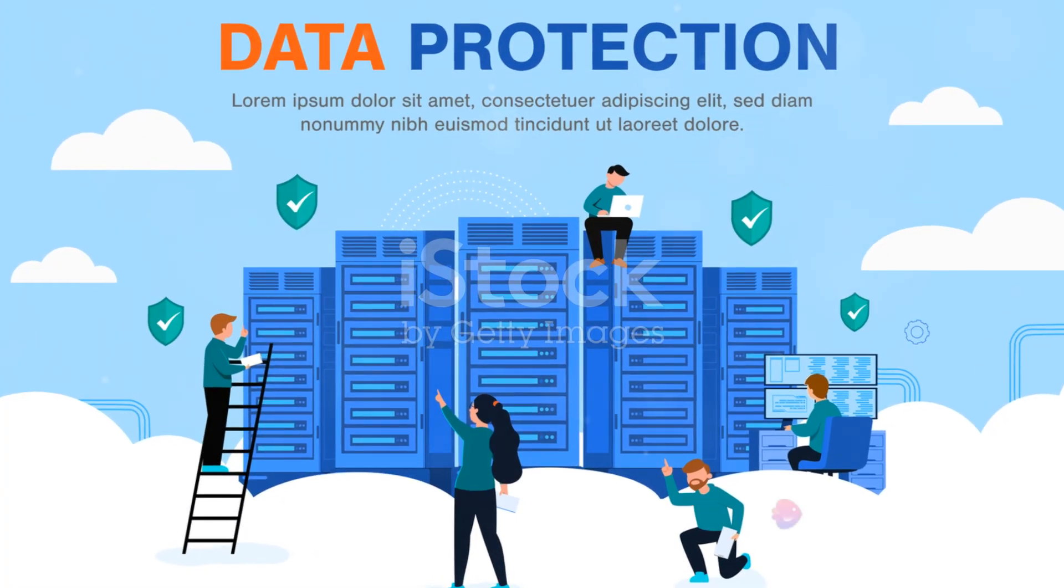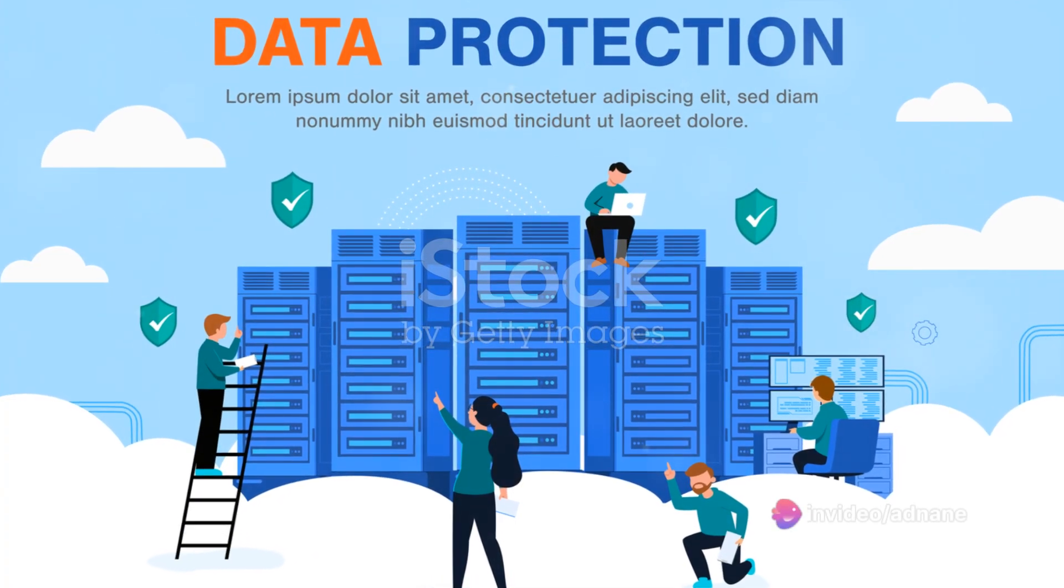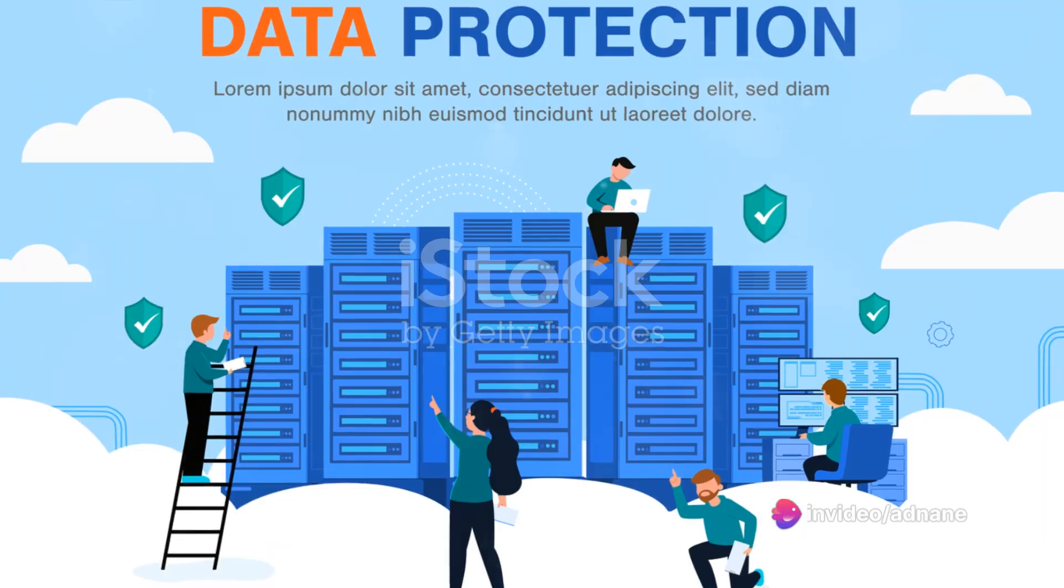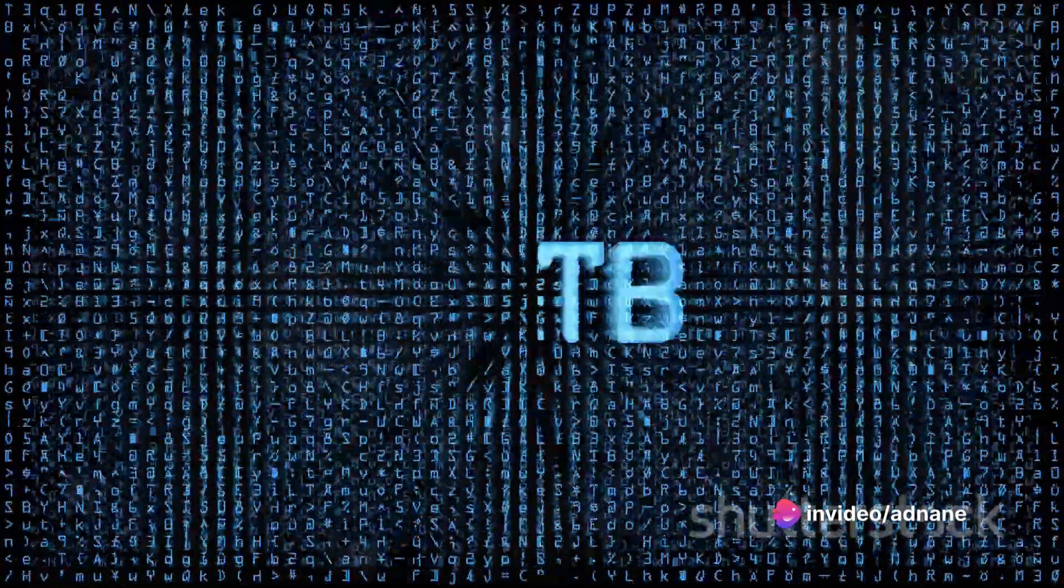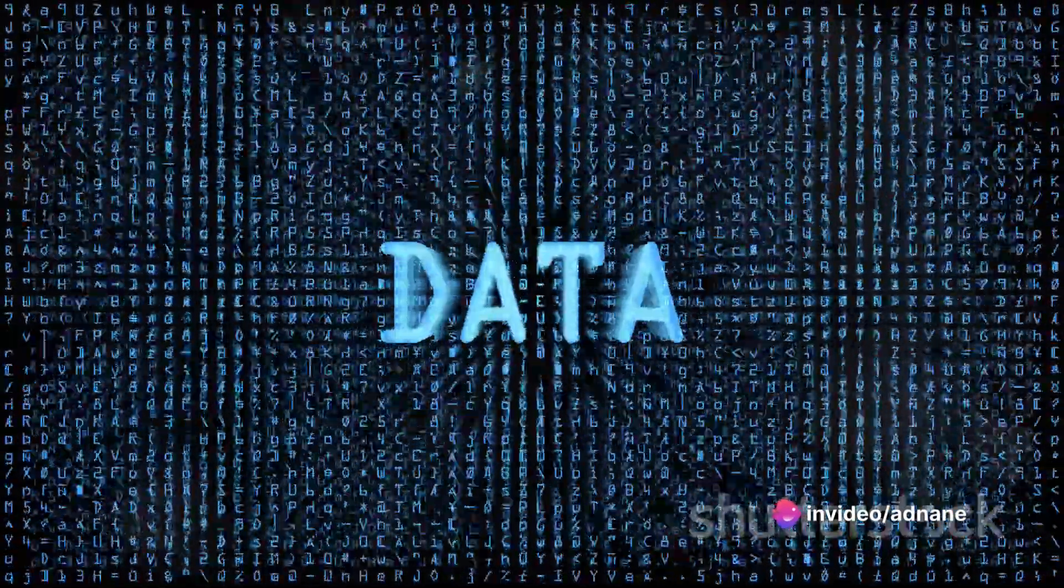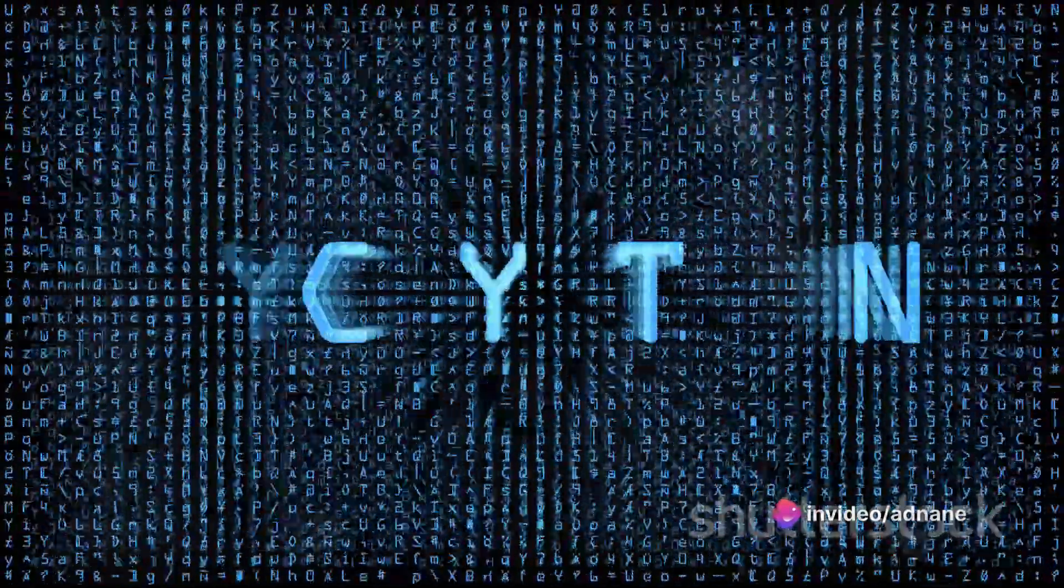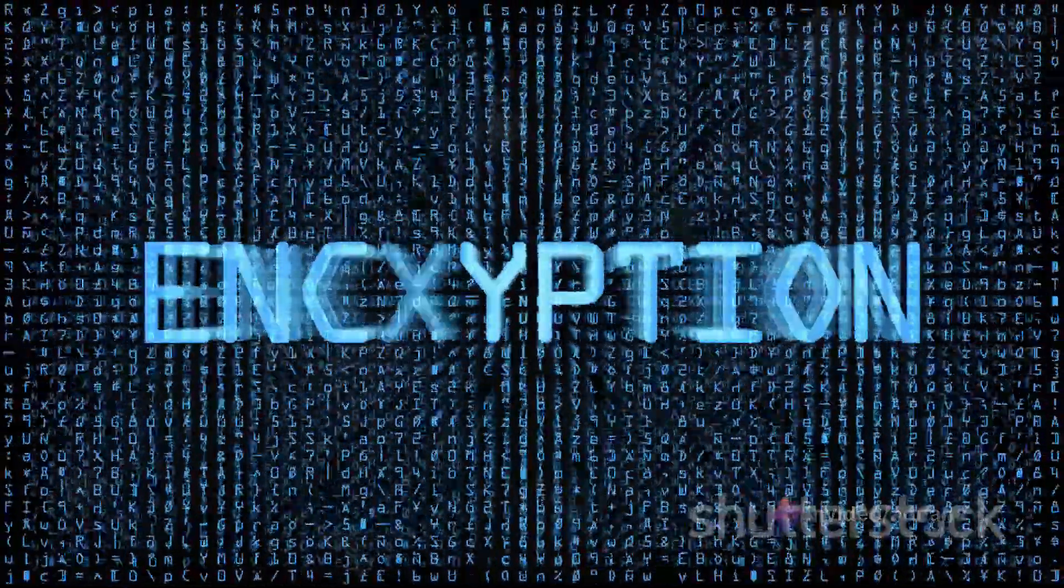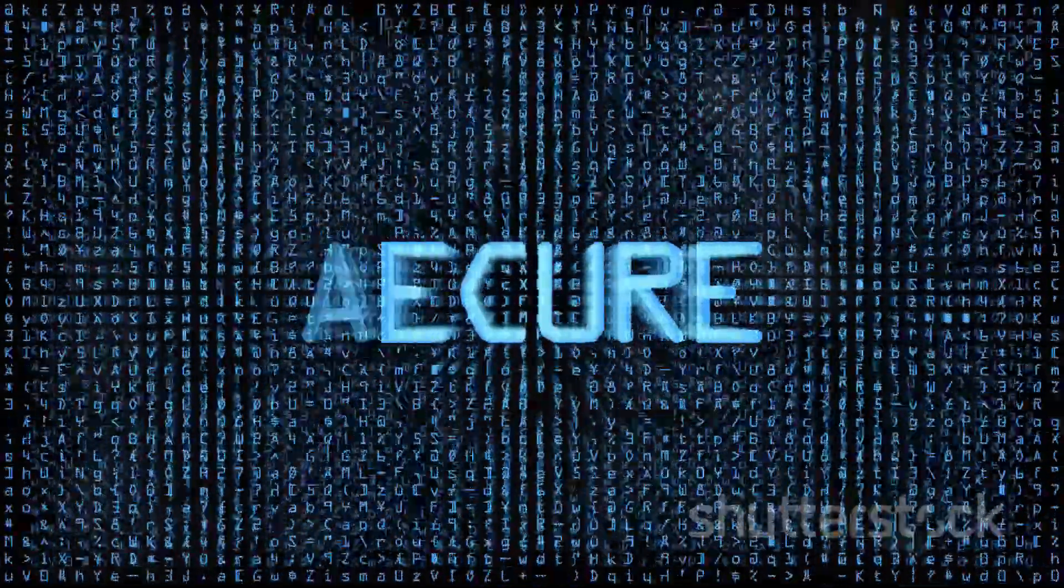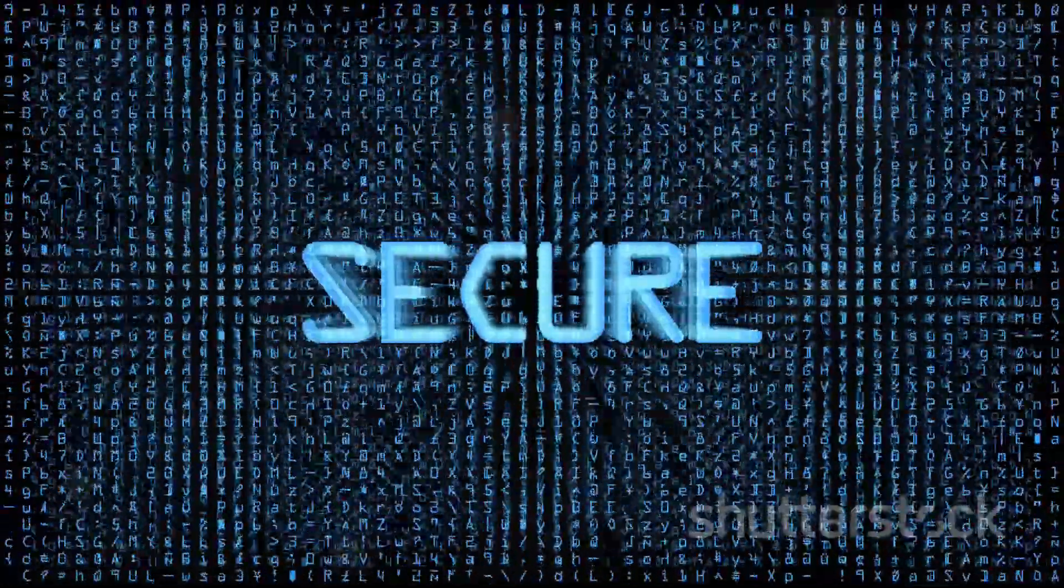Data encryption is another crucial tool in the fight against spatial data threats. Encryption scrambles data, making it unreadable to anyone without the correct decryption key. This adds a strong layer of protection against data theft.